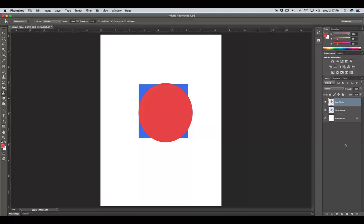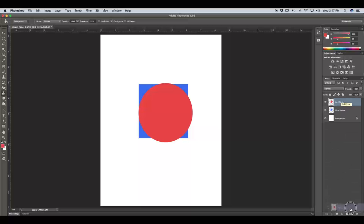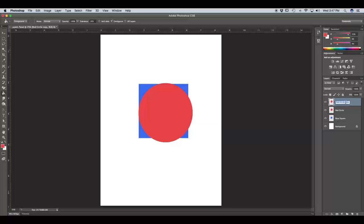Now let's say that we wanted to duplicate these layers so we have two red circles and two blue squares. There are several ways you can do this. But the quickest, easiest way is just to click on the layer and drag it back down to your Create New Layer icon. Notice that by default, the new layer is named Red Circle Copy. So you might want to rename that layer to Red Circle 2 or Red Circle B.